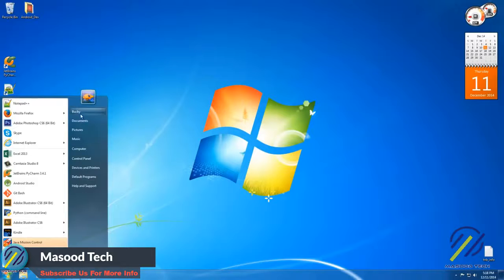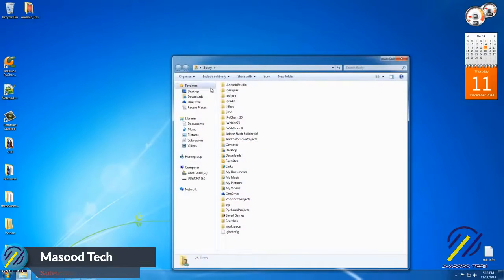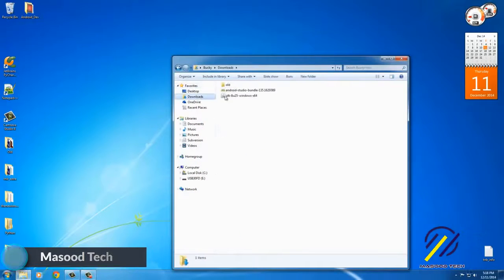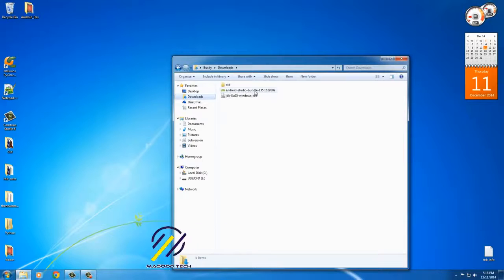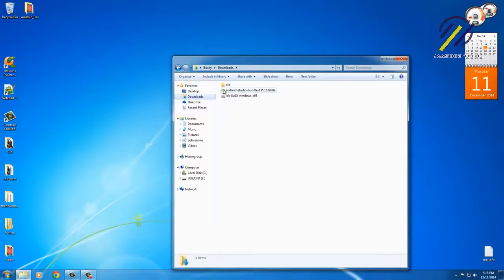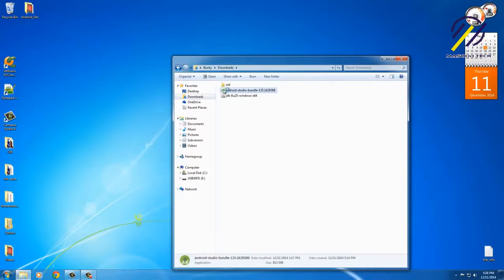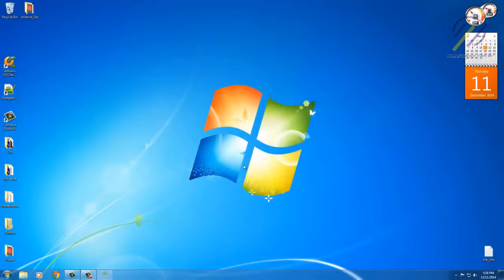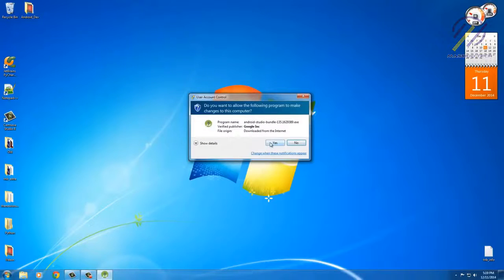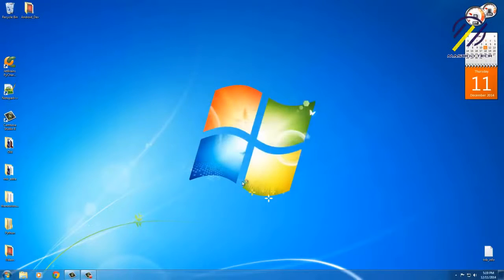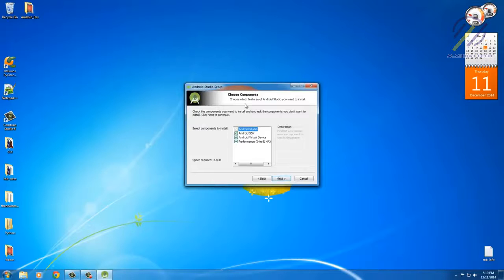However, if we go to our downloaded files, then we see that we now have this Android Studio bundle. So this, of course, is the installer. Double-click that. Alright, so anything that pops up, just say yes, we trust them, we trust Google. Next.